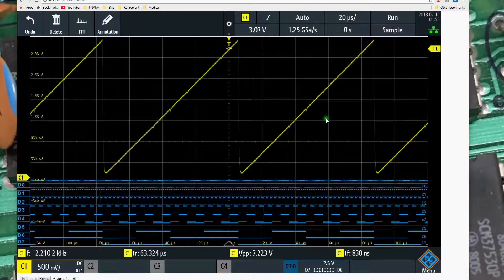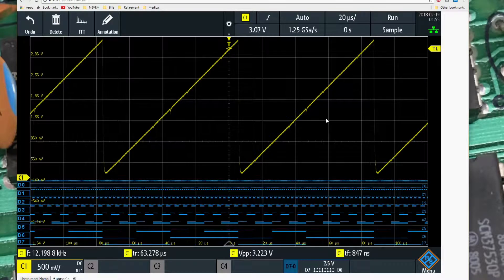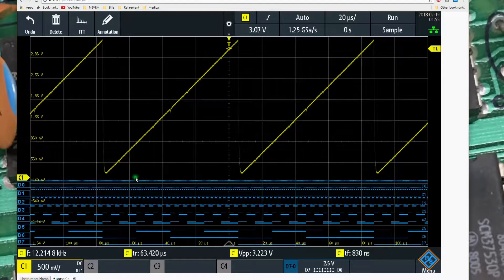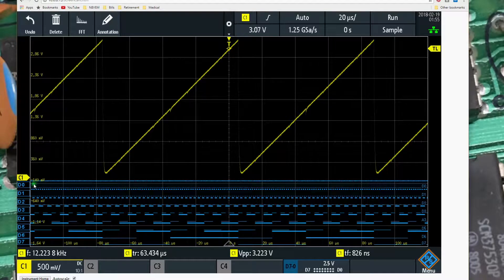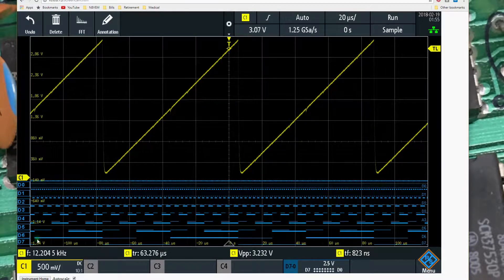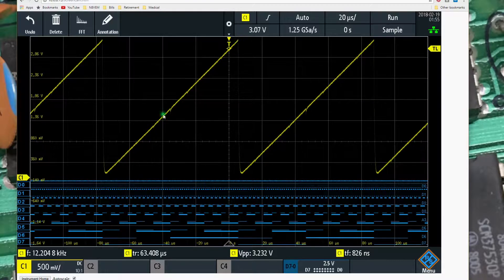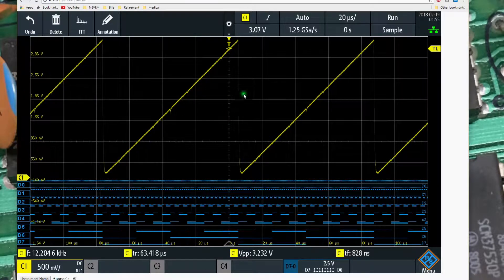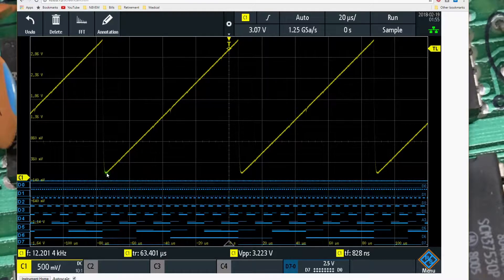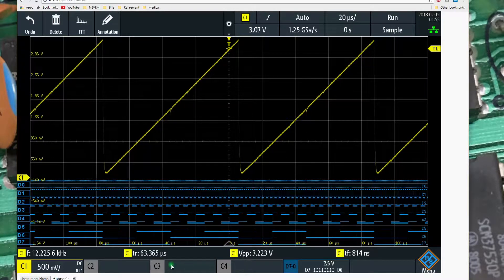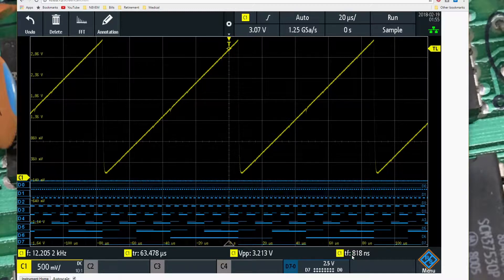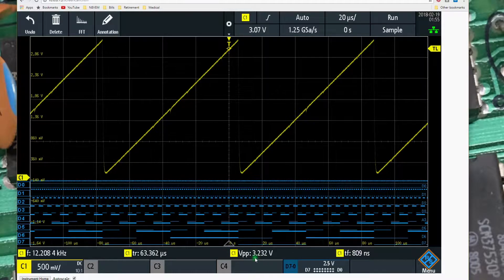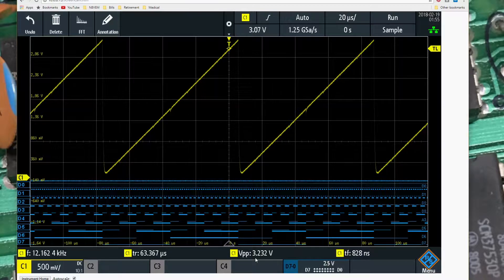If we take a look at the oscilloscope output itself, we can see the digital channels. We've got the least significant bit to the most significant bit. A couple things you might observe here is the yellow here is, of course, the output of the R2R network, and it's swinging about 3.2 volts peak to peak.